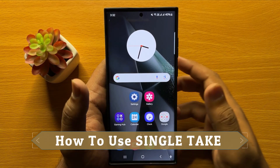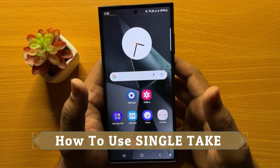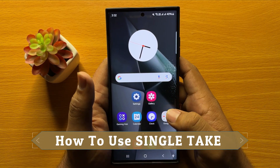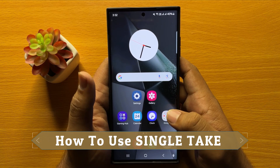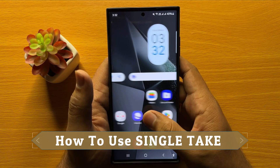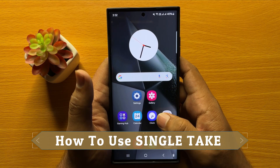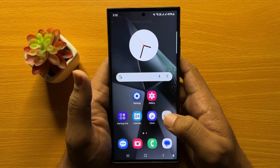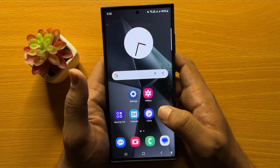Hello everyone, in this video I will show you how to use Single Take in Samsung Galaxy S24 Ultra.